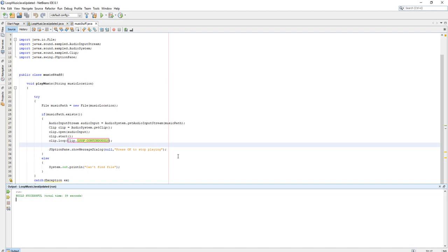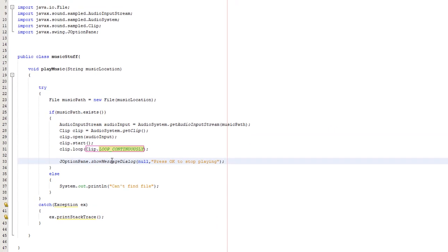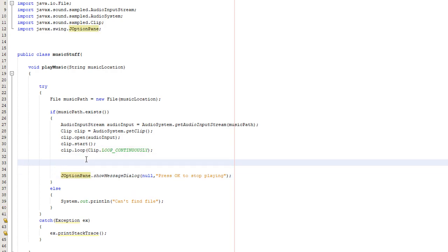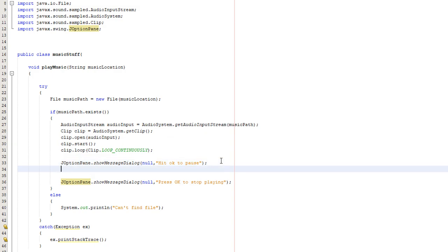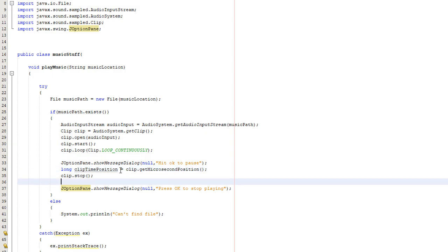We're going to show you two more things. And that is how to pause and resume your audio. What we're going to do is put in another j option pane message just to show the functionality. We're going to be doing click OK to pause. Basically what we need to do is we need to firstly create a long variable called clip time position. This is actually a very good name accurate to the functionality this variable will be doing. Then we do equals clip dot get microsecond position. This gets where we are in the audio file we're playing in terms of the time position. Then we do clip dot stop. That just stops the audio and that's it.